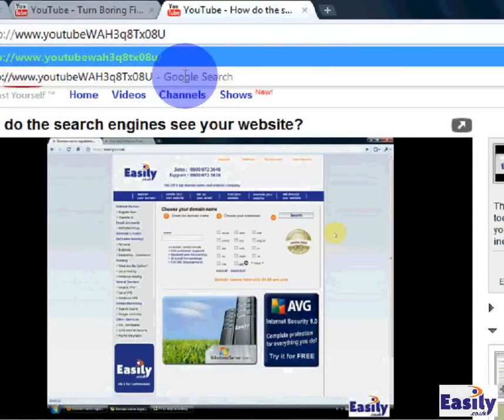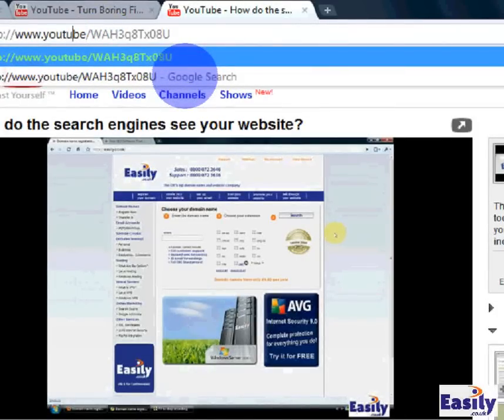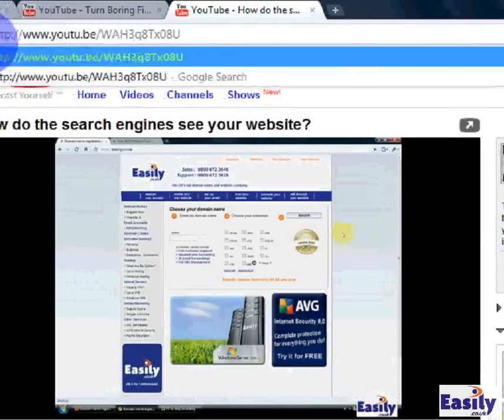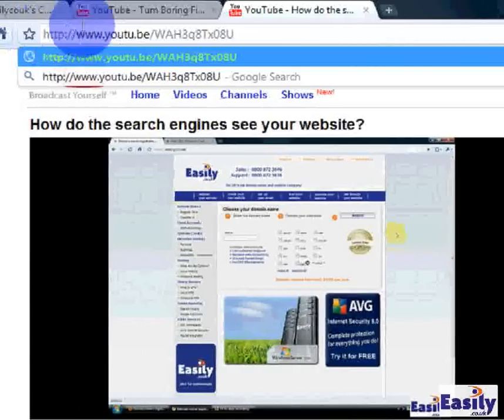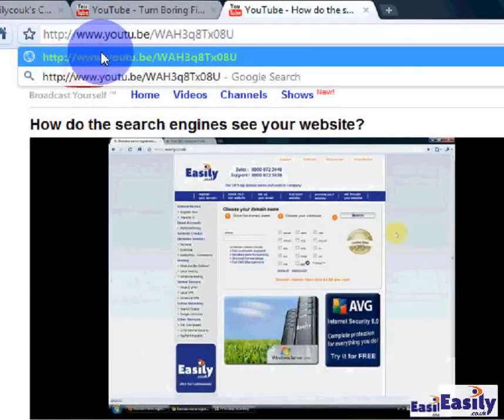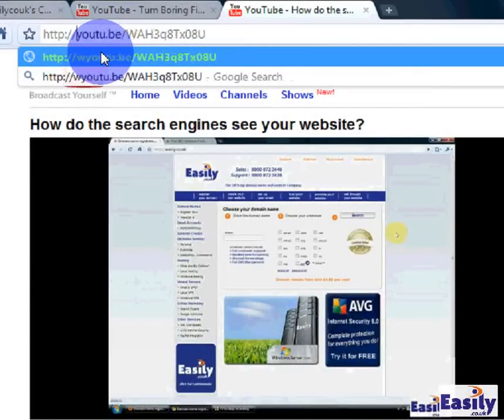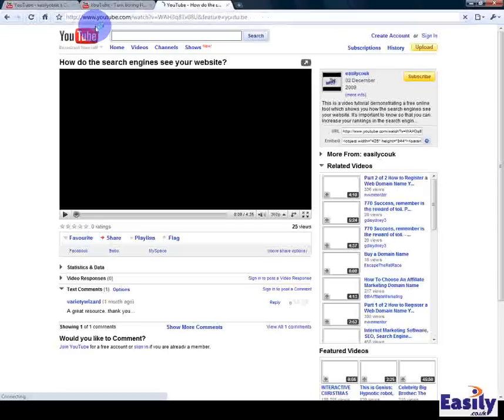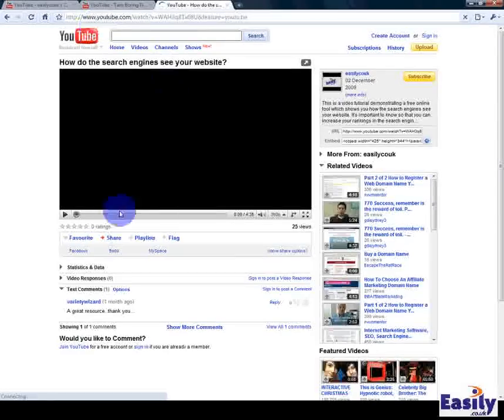keep the forward slash, T U dot B E and you can take out the www and there we have it.